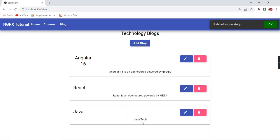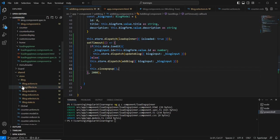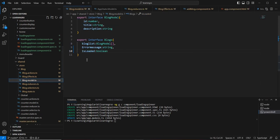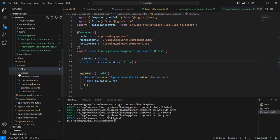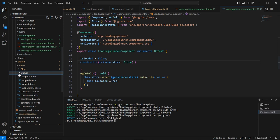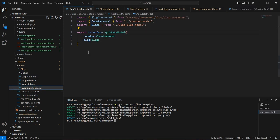This is the way to implement the loading spinner in an Angular application using the NGRX concept. However, this 'isLoaded' variable is declared inside the blog model, so it is specific to the blog screen only. For application-level implementation, we need to move this logic into a separate global section.